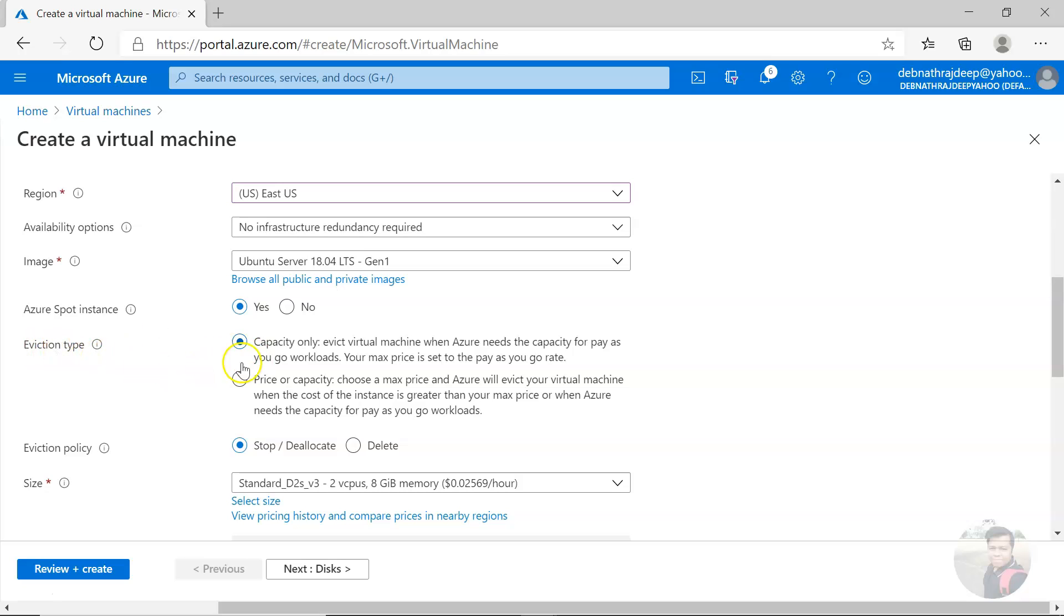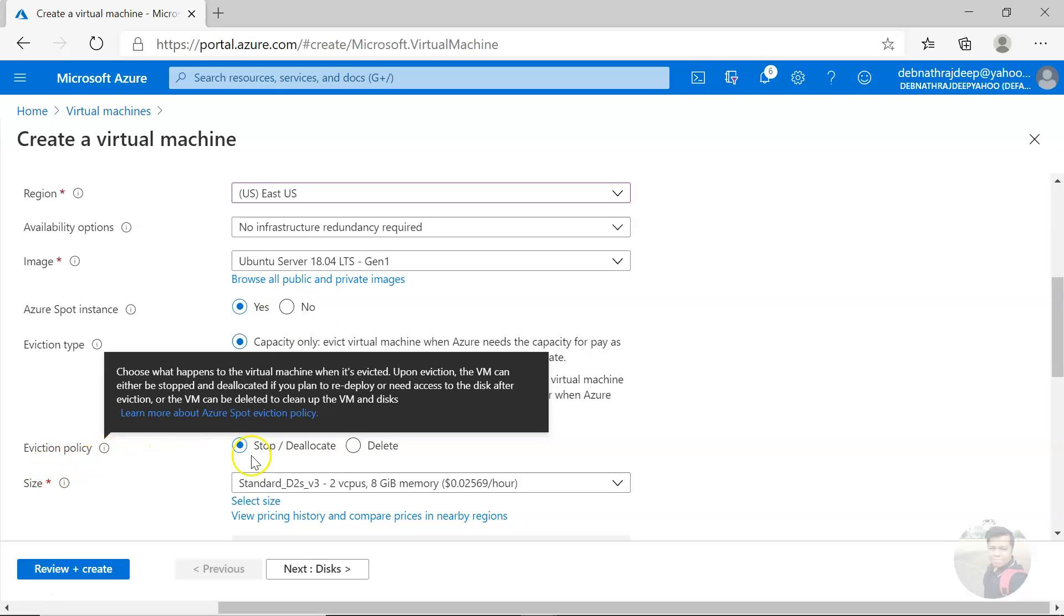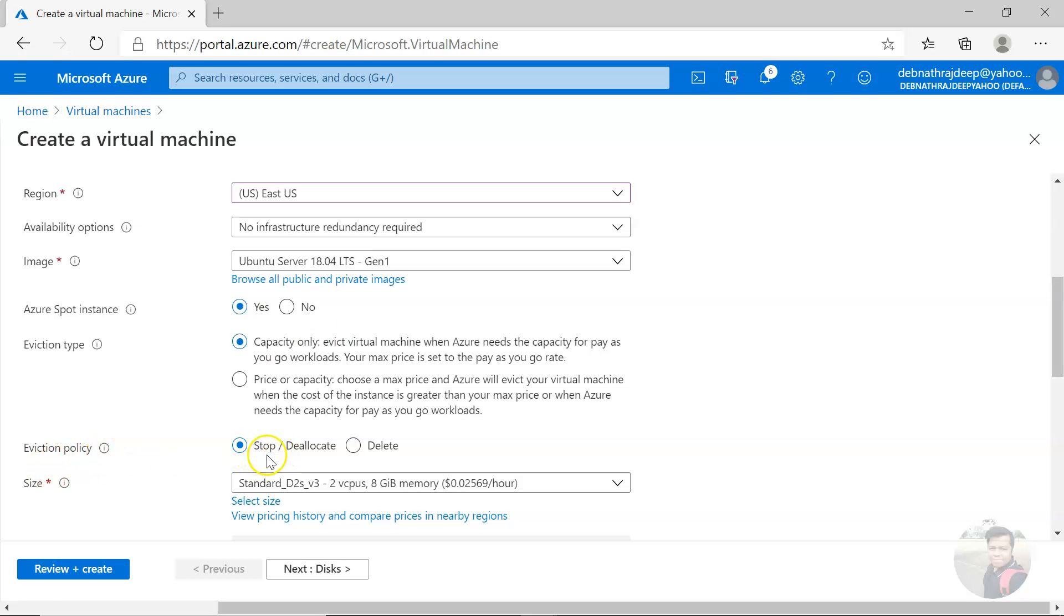You can reserve, then you have to select the eviction type: capacity only or price or capacity. If it is capacity only, when Azure needs the capacity back, they will based on your eviction policy take the action. Either they will stop and de-allocate and take back the capacity, or if you select delete they will delete the virtual machine.